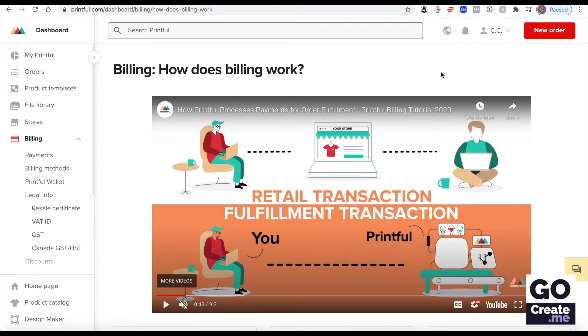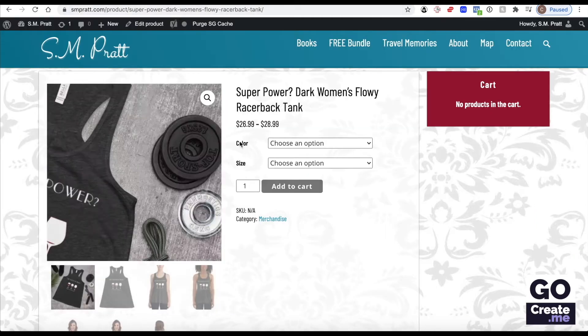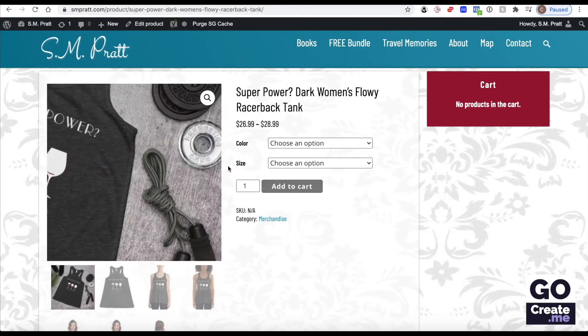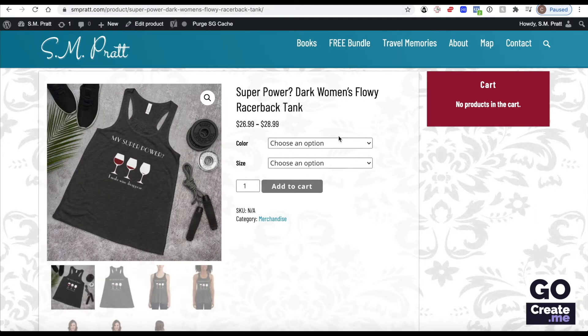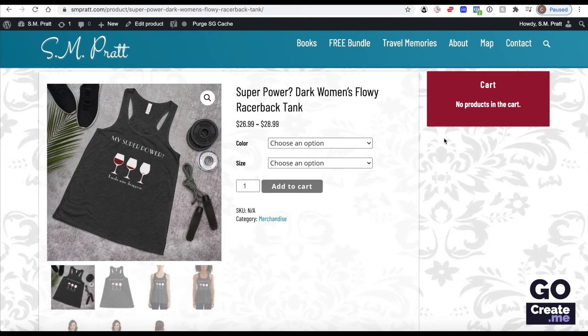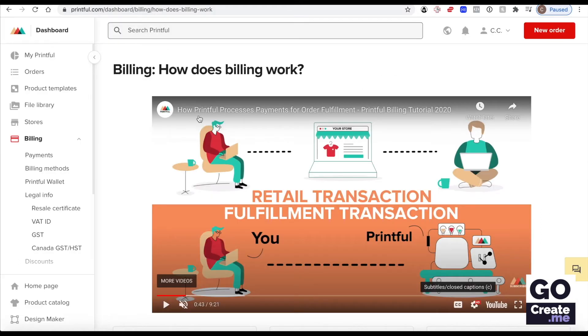but when somebody puts in an order on your site, they pay for that product, you receive the money. Now Printful needs to receive money to create that product and ship it to the customer. And that is done on the Printful billing side of things through a wallet.